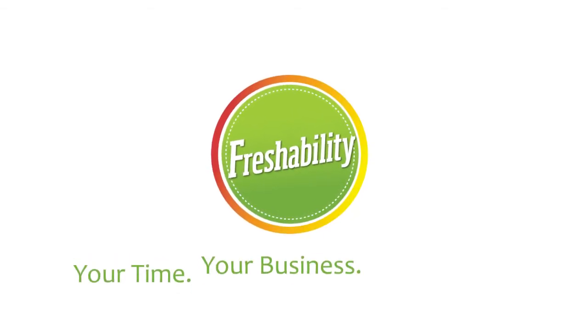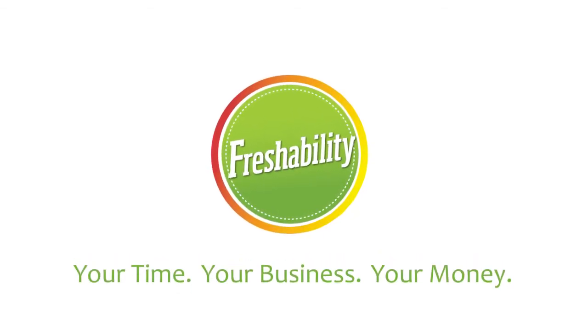It's your time, your business, your money. FreshAbility is here to help.